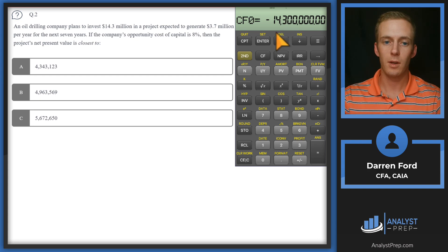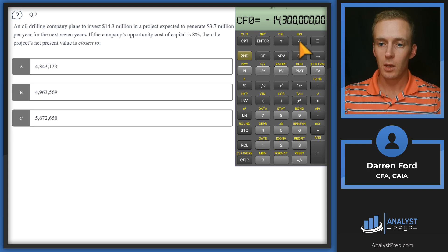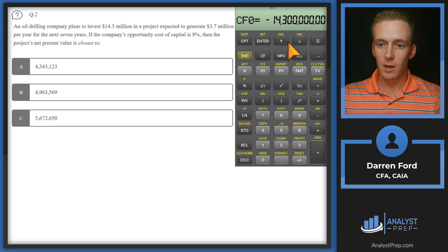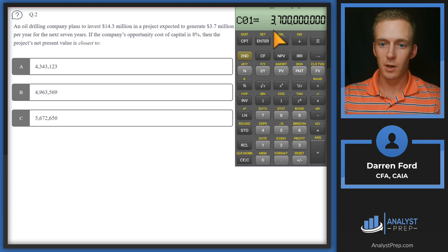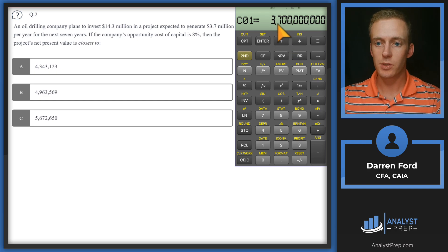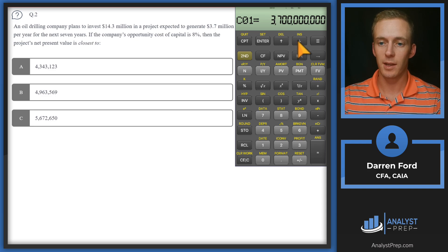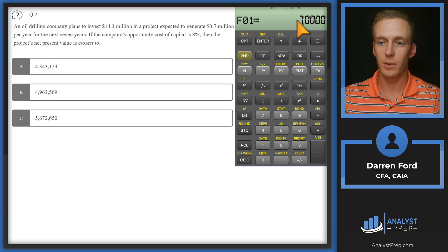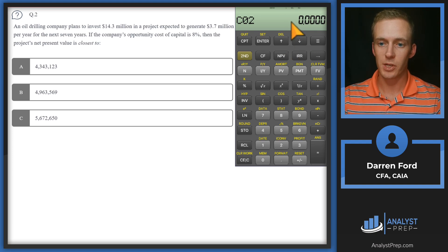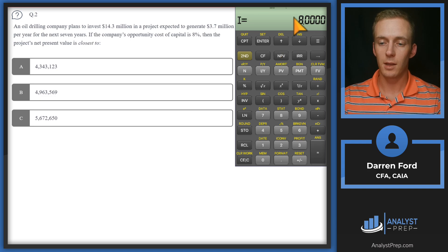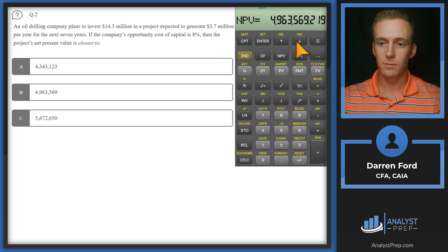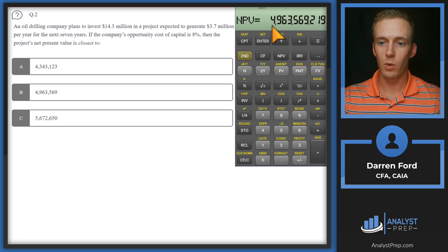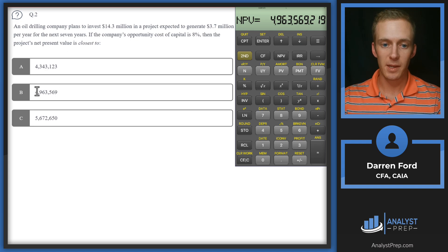From here we'll punch in our positive cash flows going forward. We've got $3.7 million, and that's going to be over the next seven years, so cash flow one is $3.7 million and frequency is seven. Next we go to NPV, we've got our 8% discount rate, scroll down and compute, and we get $4,963,569, answer B.